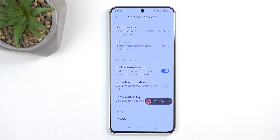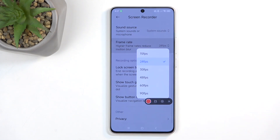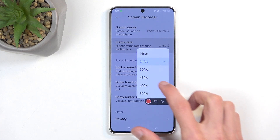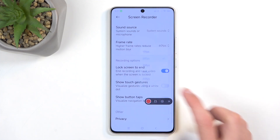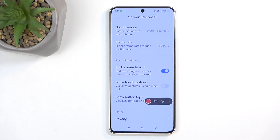Under the settings we have things like resolution, video quality, orientation, sound, frame rates, and so on. You can customize these to fit your needs. I would recommend changing the frame rate to something like 60 so it looks much more fluid compared to the default 24.